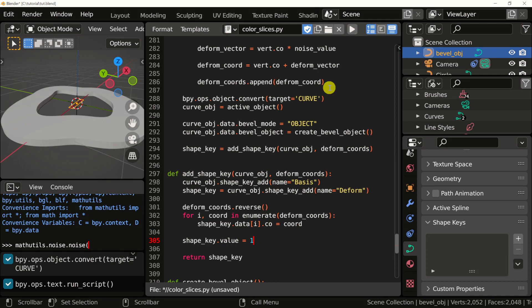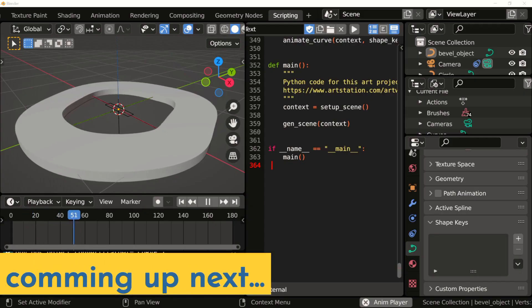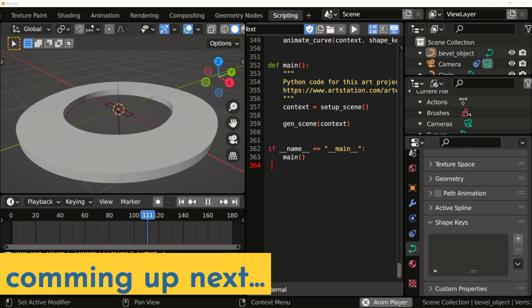Don't forget to save your project. If you're enjoying this, make sure to leave a comment or ask any questions that you have. In the next video, we'll be animating the shape key we created in this video.